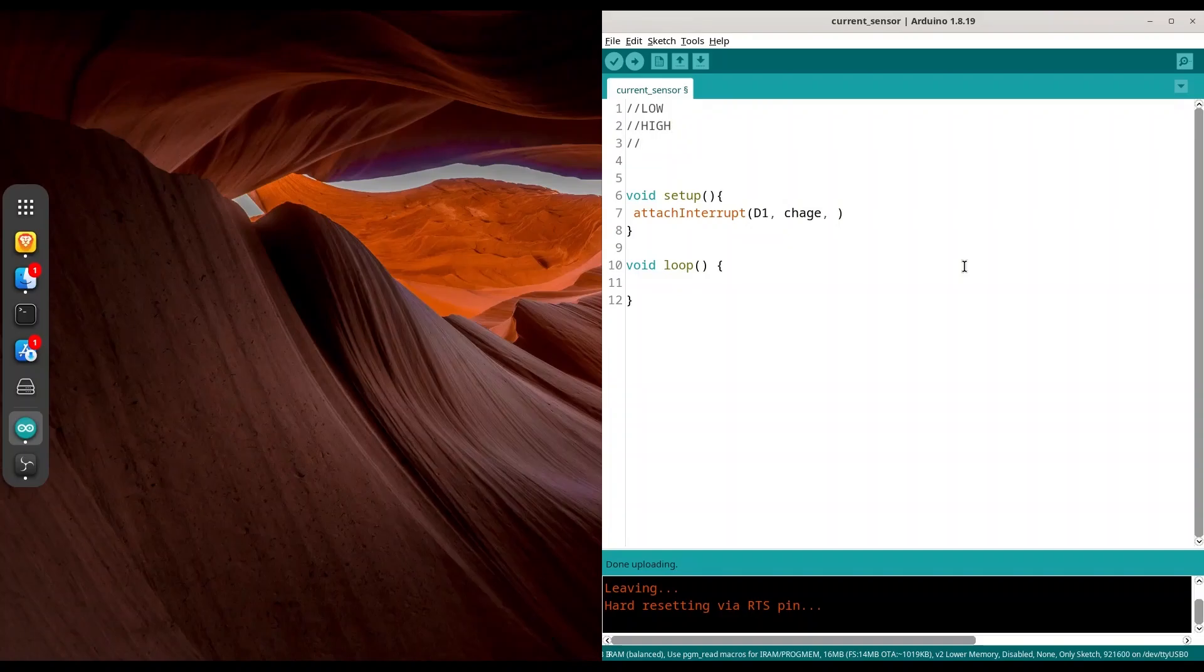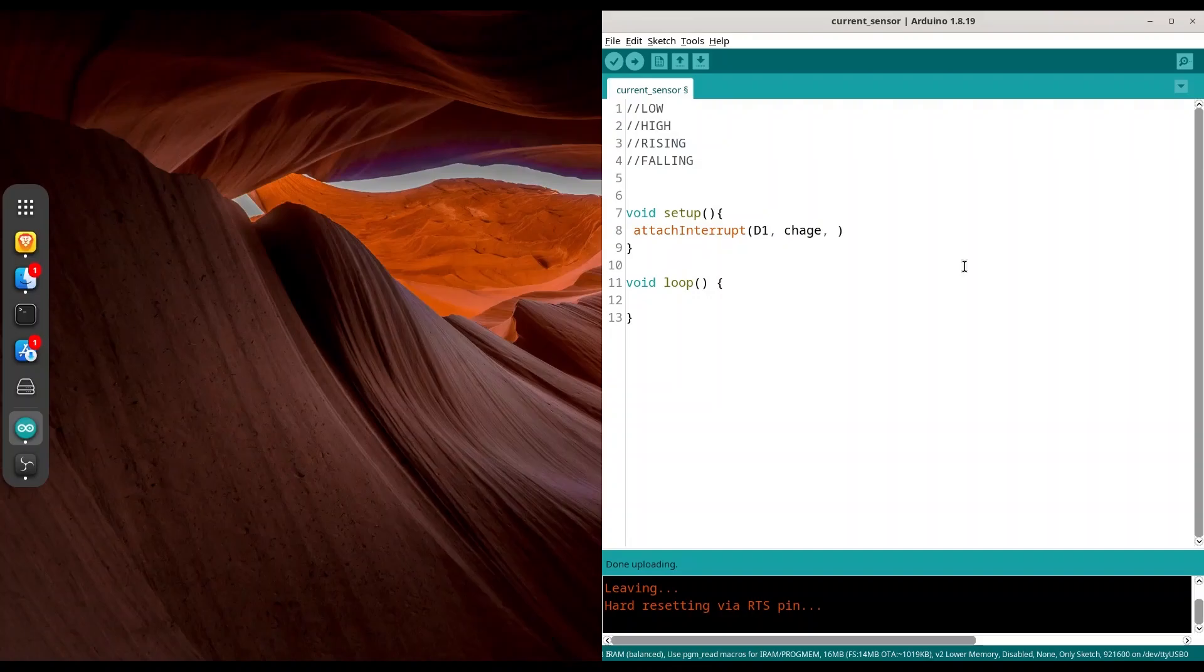There is rising. So when we detect rising voltage on pin D1, function change is going to be executed. Opposite from that, it's falling. And we have one more that we are going to use for this purpose. That is change. And I'm going to add change in here.